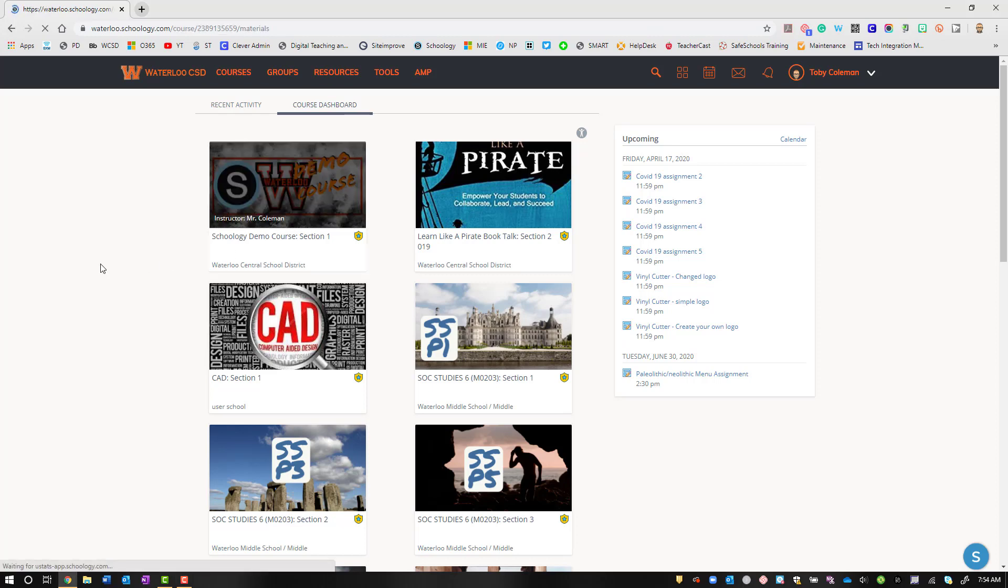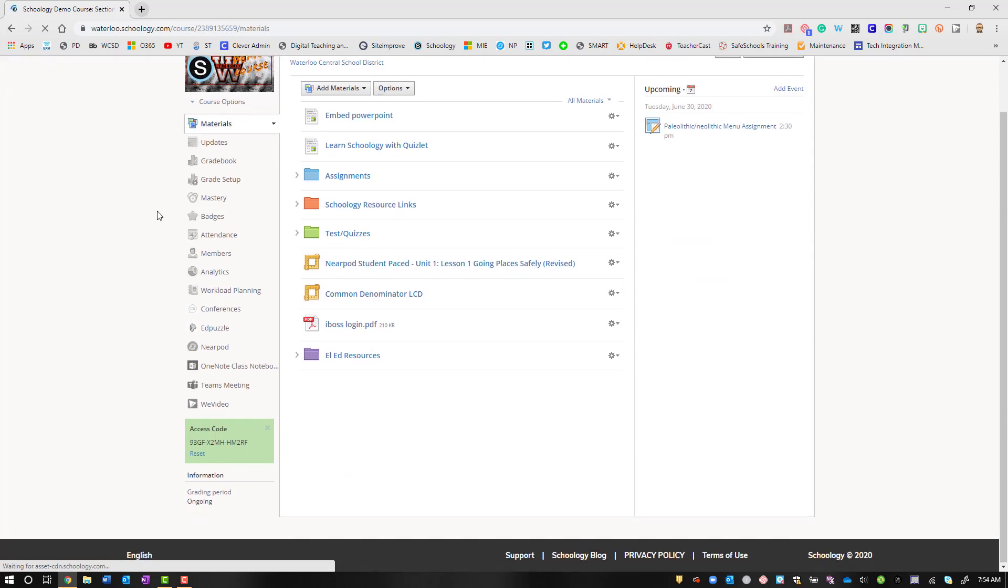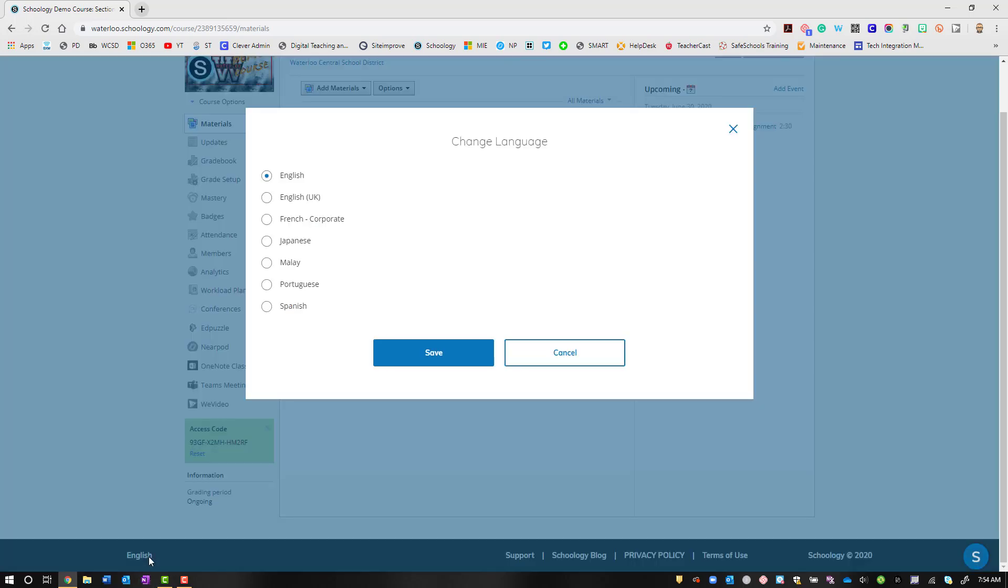If I click into our demo course here and we scroll down to the very bottom, this works for teachers and students. We have at the very bottom of the screen English, and if we click on that, we have the ability to select a variety of languages.